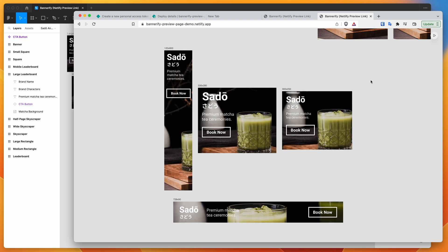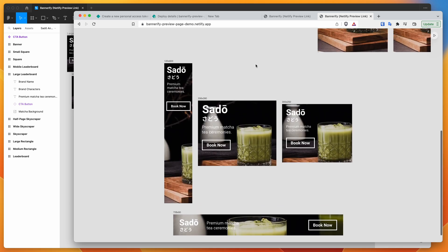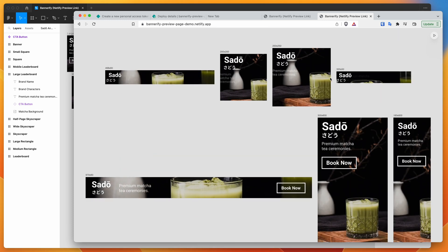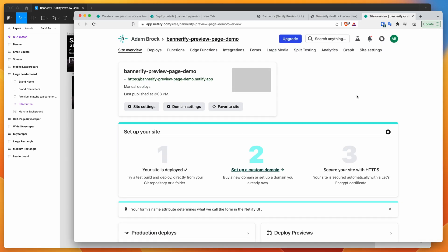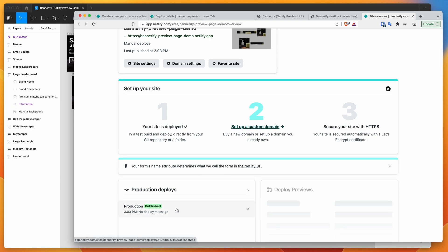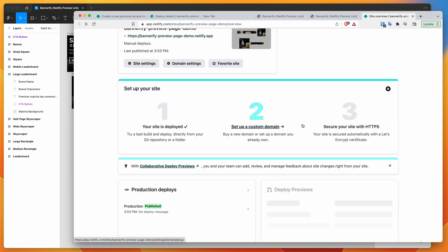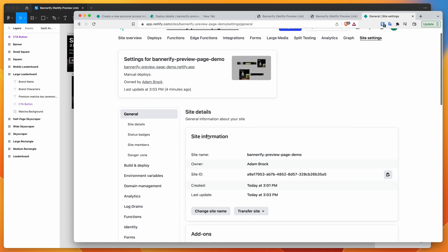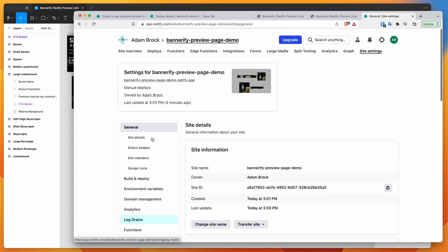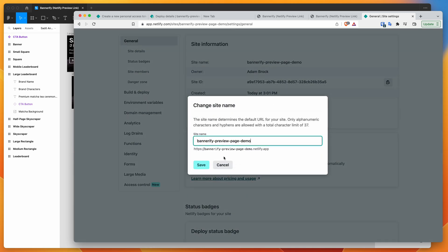You can send this link to a client, stakeholder, or anyone inside or outside your company, and they can view it without having to manually open a zip file or drag in an HTML file — it's all on a hosted link. There's also a 'Site settings' link that opens the Netlify panel for the site, where you can see deployment details and change domain or site settings.